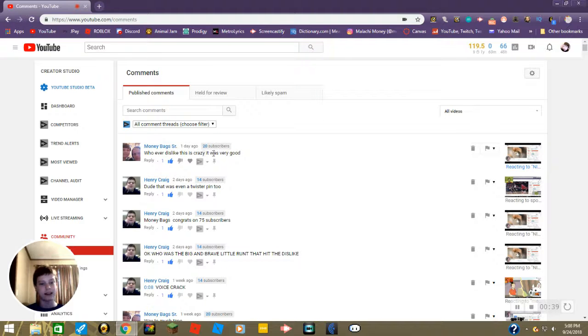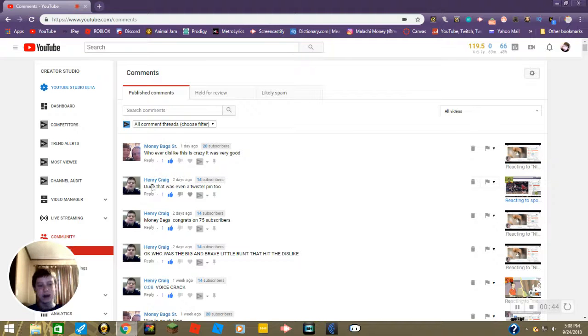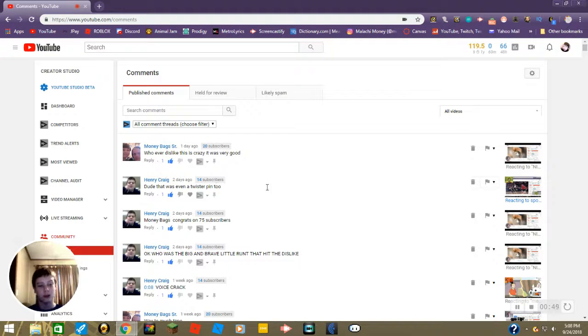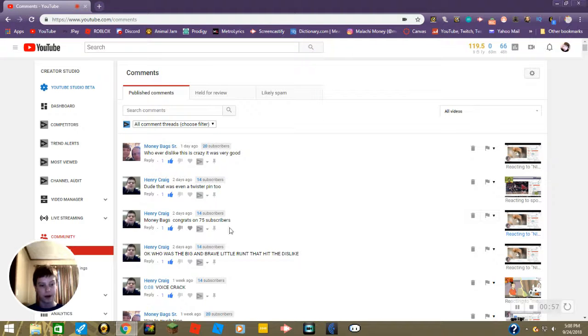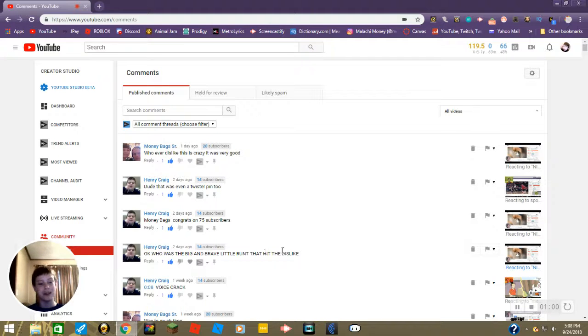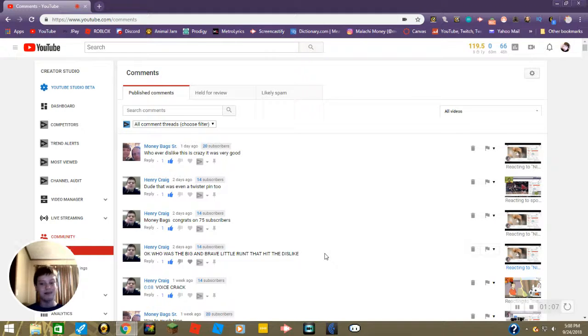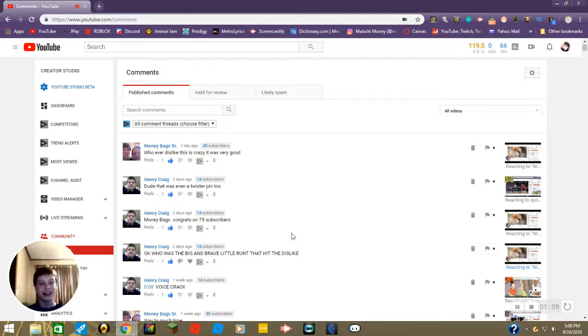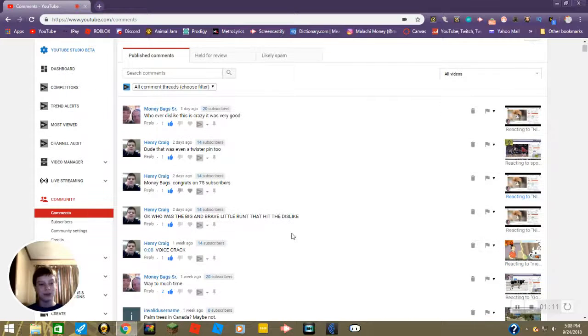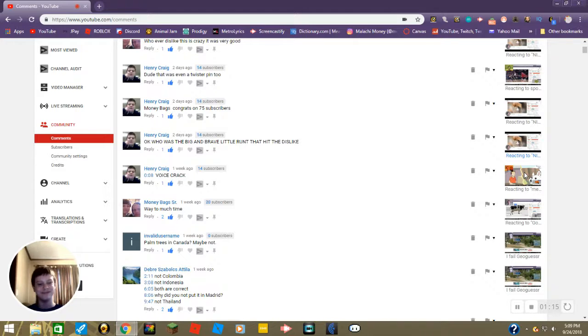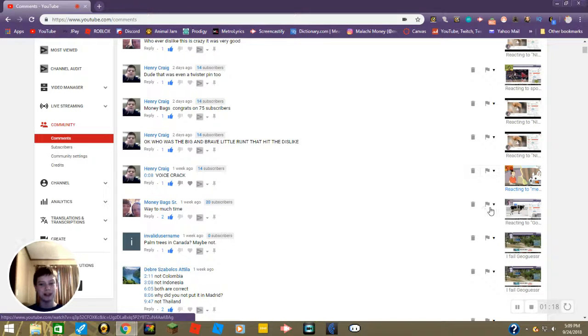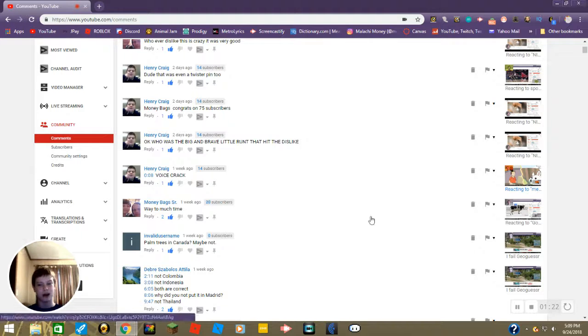Then we have a comment from Henry saying dude that was even a twister. Pin two, was it moneybags? Congrats on 75 subscribers. Thanks but I dropped down to 73. Okay, who was the big and brave little one that hit the dislike? Wow, these two are really defensive about someone hitting the dislike on that video. Well to be fair I kind of am too. But anyway, voice crack, did you Henry?